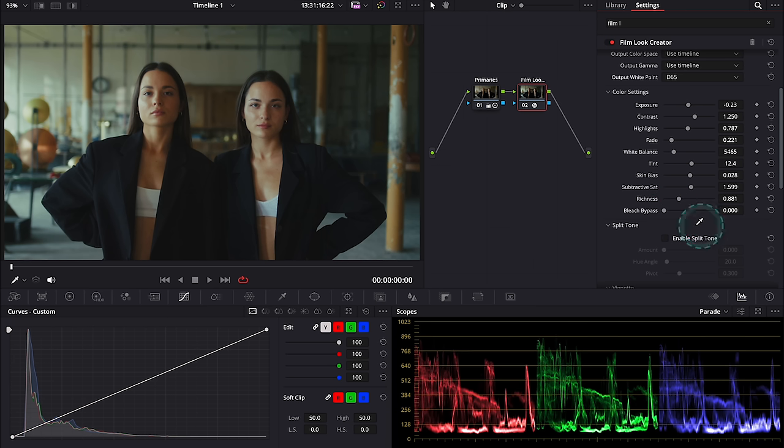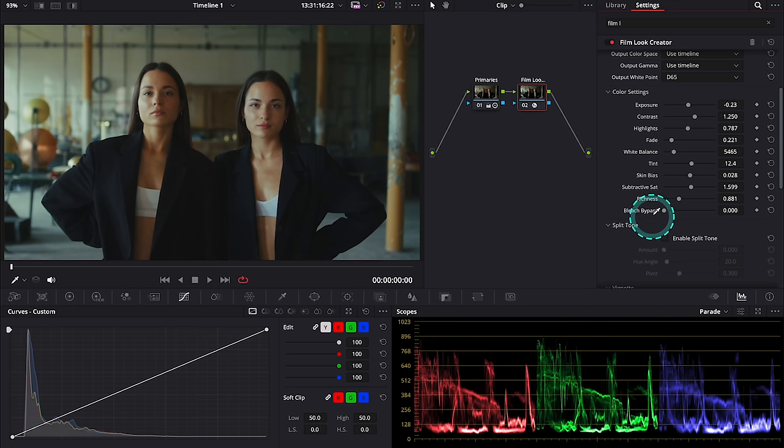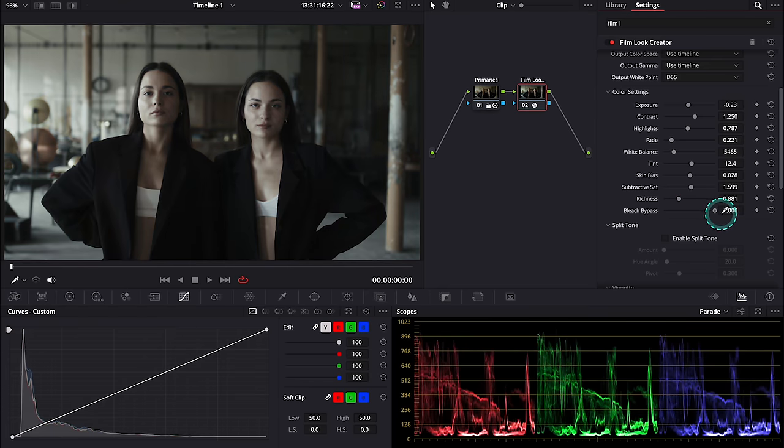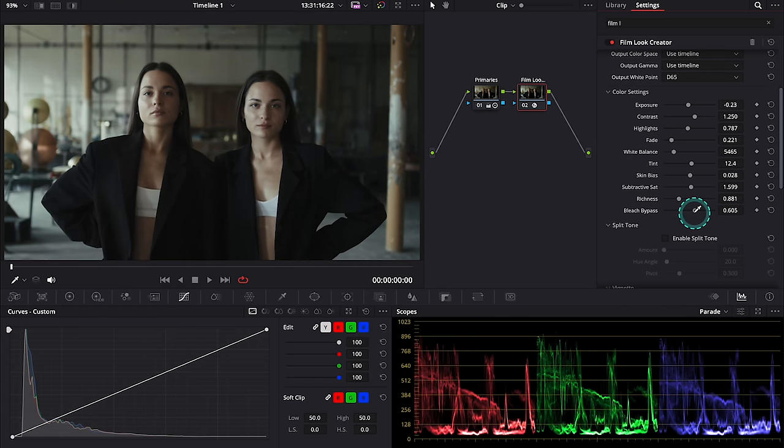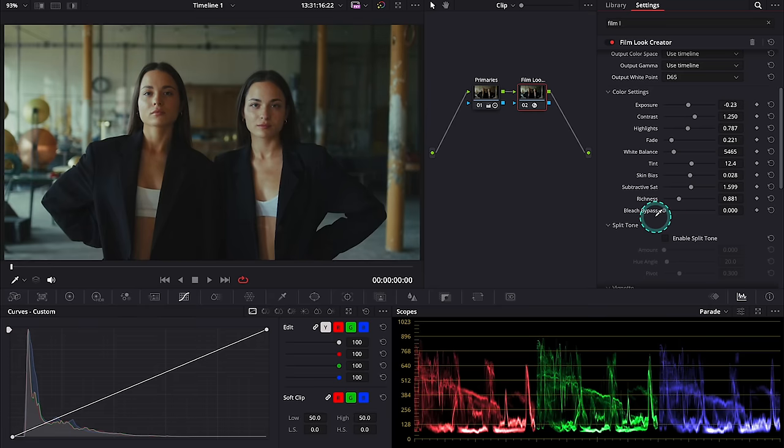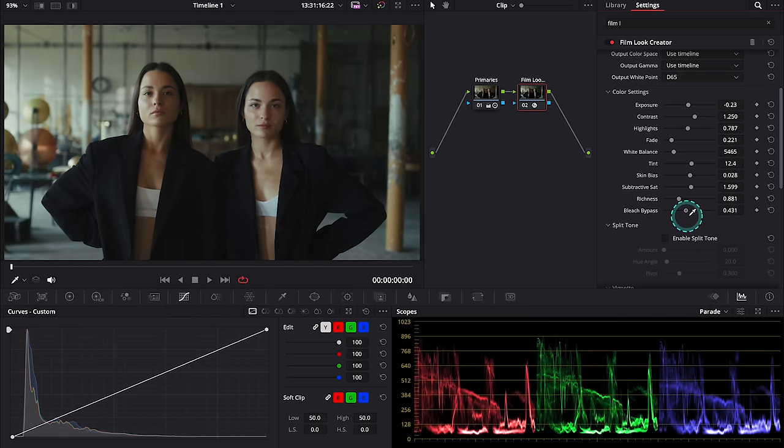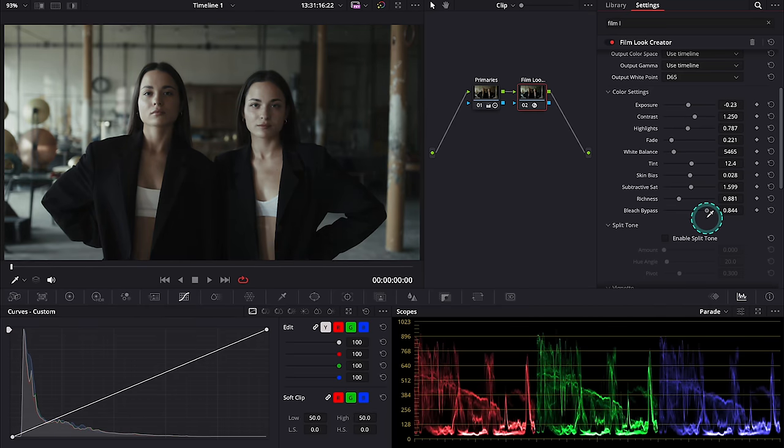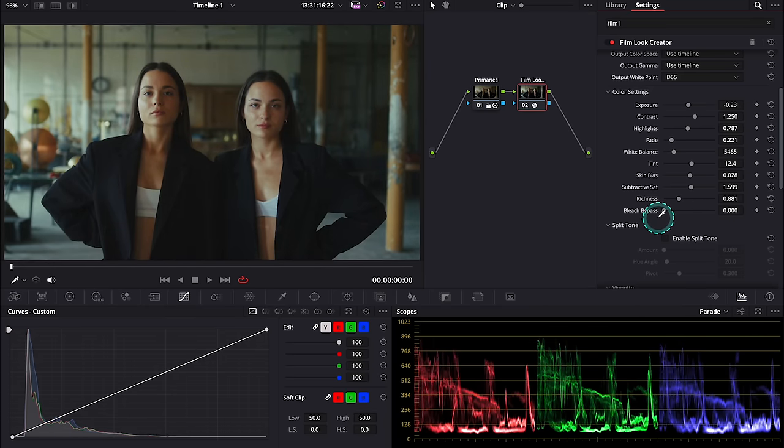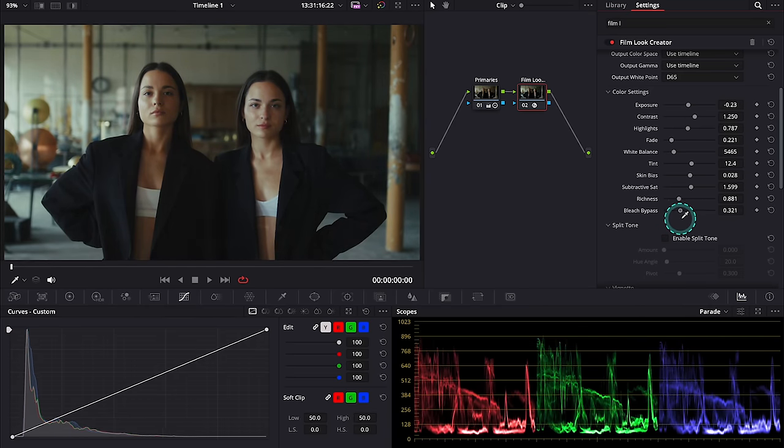That's again very cool as there are several ways in Resolve to create a bleach bypass look, but now we can add it to our film look using this one slider like this. And I'll leave it somewhere here.